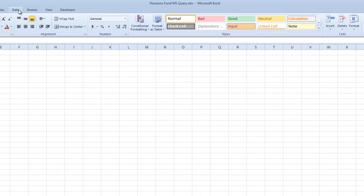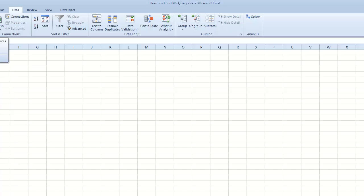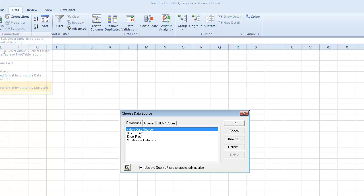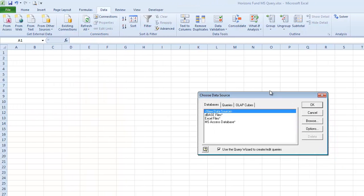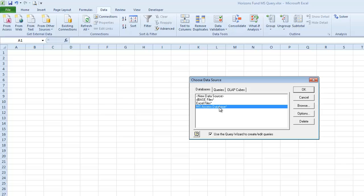So I'm going to start out by going to the Data tab, and I'm going to choose in the Get External Data Group from Other Sources. And then Microsoft Query. And here is the dialog box. I'm going to query an Access database, so I'm going to go ahead and select that, and then click OK.